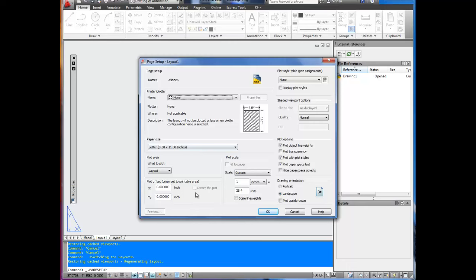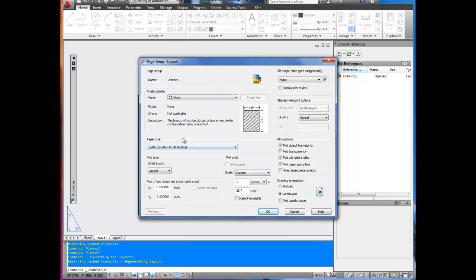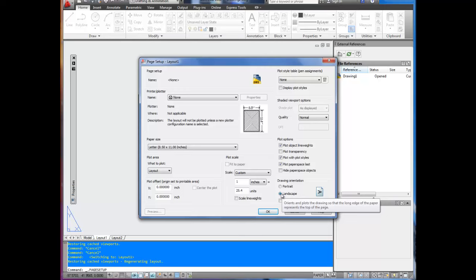But the same basic method works with every template, especially all the ones I've done. To start, we're going to make sure that 8.5x11 is selected and we're also going to select landscape because that's the title block we're going to insert.